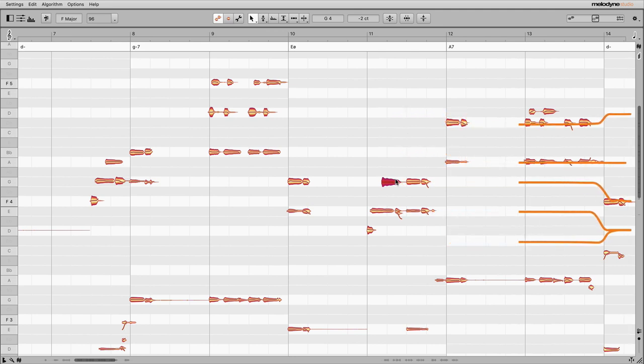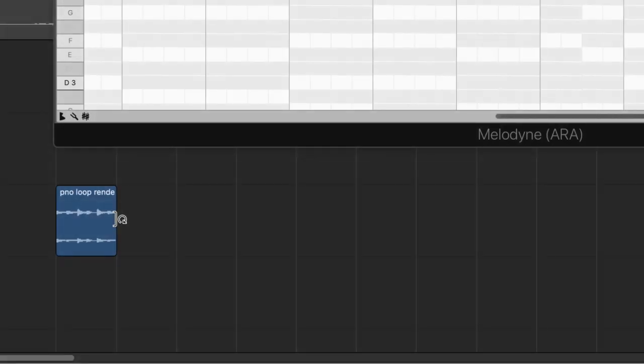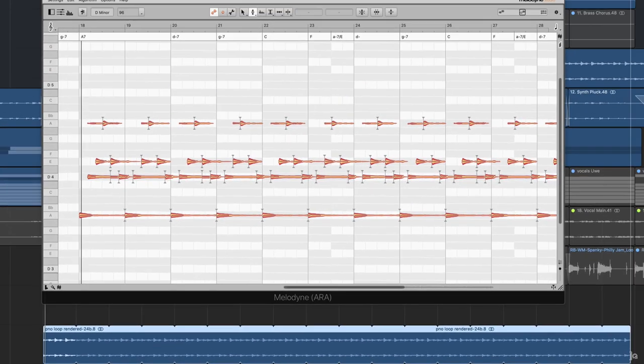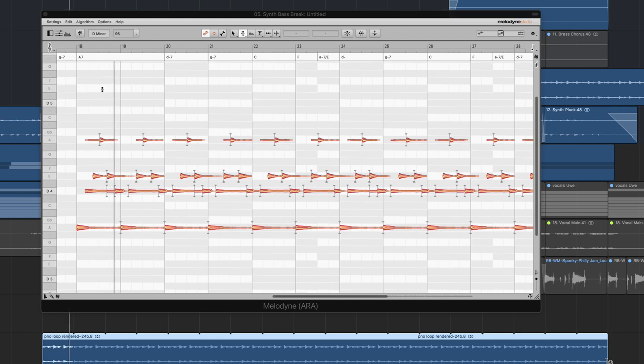So you can let each instrument play along perfectly, like this piano sample. One bar long, one chord, copied several times in the DAW.